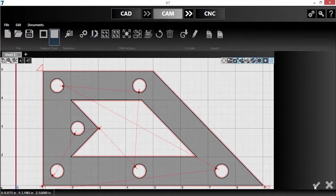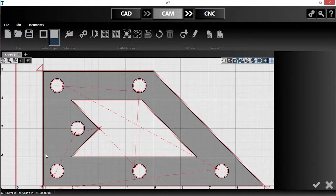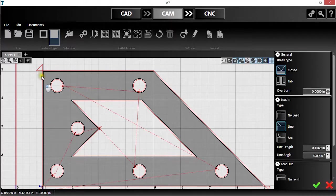I also want to begin my cut at that corner, so I'll click and hold the diamond-shaped breakpoint indicator, then drag it into position and release.